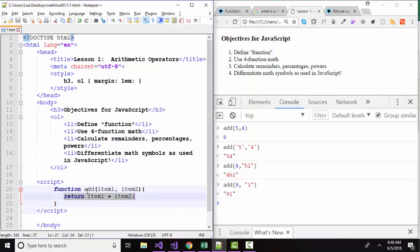but we can reuse all the statements inside the function definition with just the function name. And we can also feed it different pieces of information every time we want to use the add function to get different results.